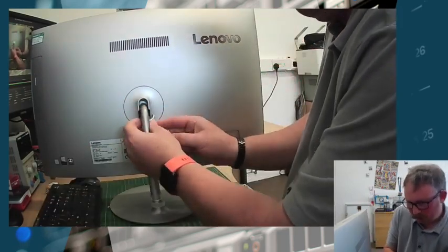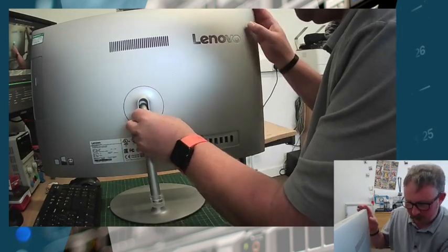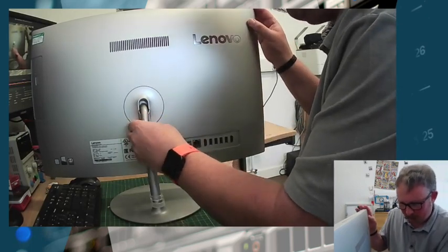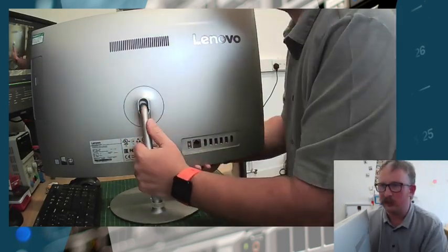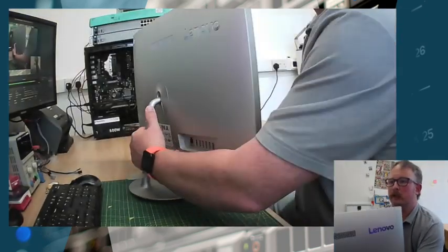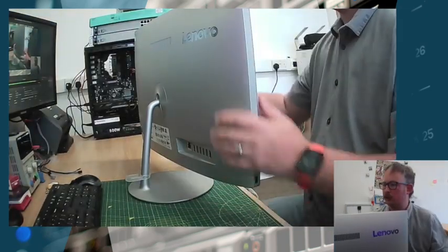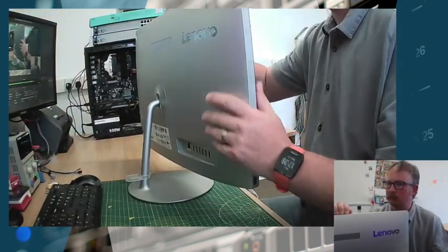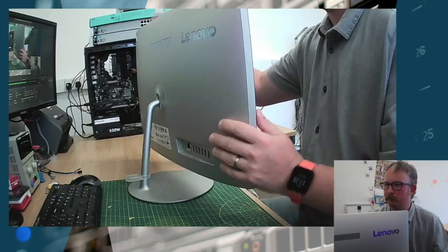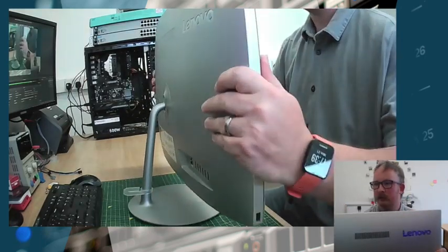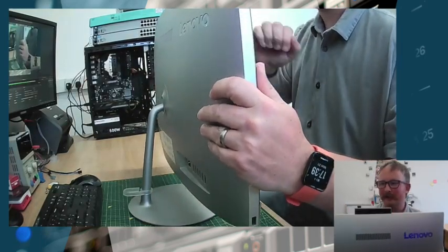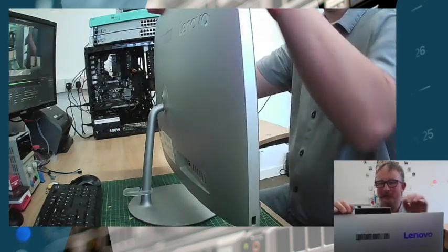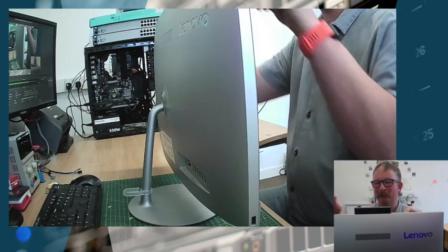I'm not a massive fan personally of the all-in-one machines because when they go, they do tend to go like this and then there's not a lot else you can do. If you look here, there's this cute little pop-up webcam.